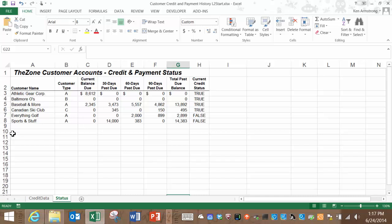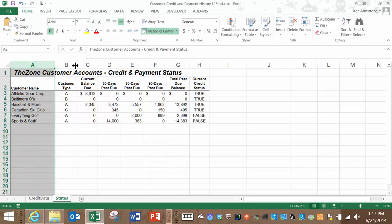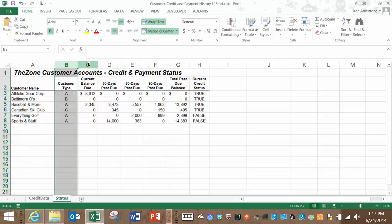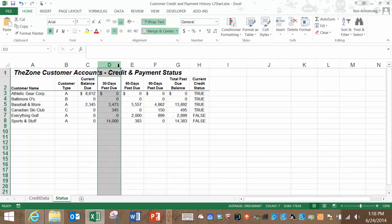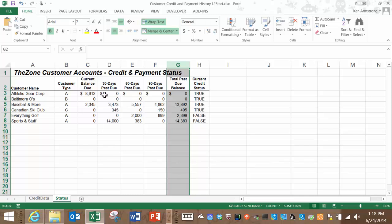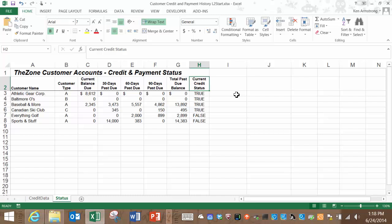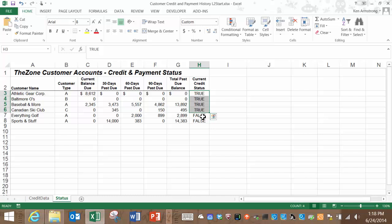What we have here is a table with some customers' names and some related data, like their type, their current credit balance, their 30-, 60-, and 90-day past due balances, and then the sum of all three of these columns. The last column here indicates whether or not the zone has approved them for credit. See here, these companies are approved, and these last two are not.